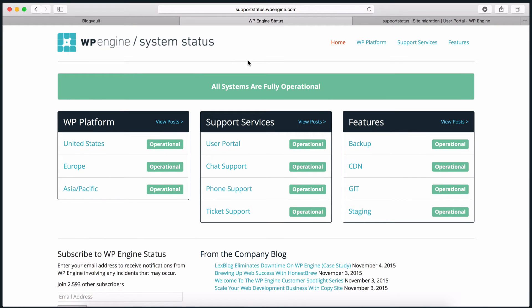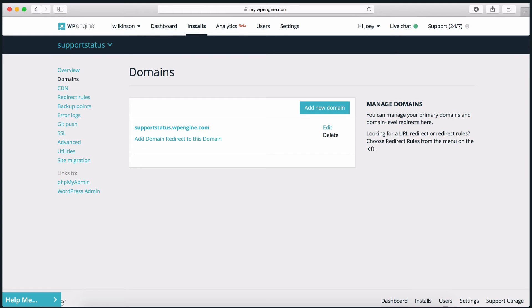Looks like the plugin did the trick! For your migration, you'll want to click around and make sure everything is working properly. Once you verify that the migration has completed successfully, we will want to do a final migration using the plugin. This will ensure if anything has changed on the original site during the migration, those changes will be brought over, and your migrated site will work with your live domain rather than the temporary wpengine.com domain.